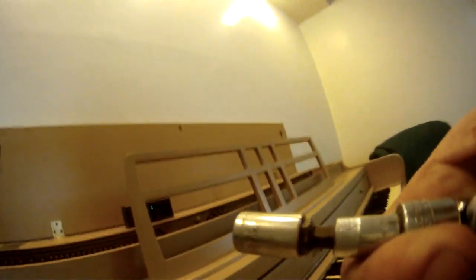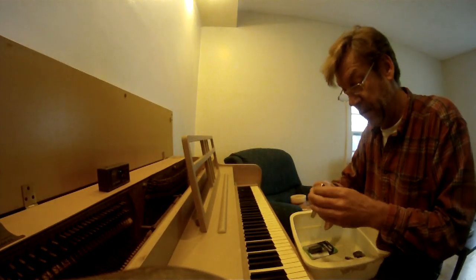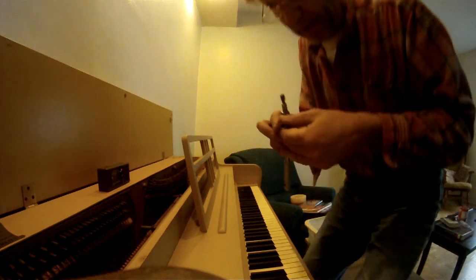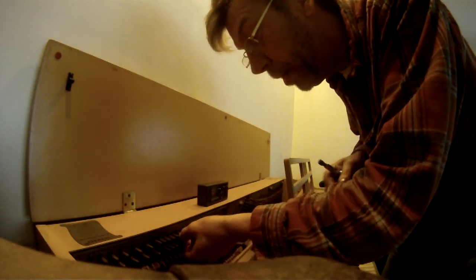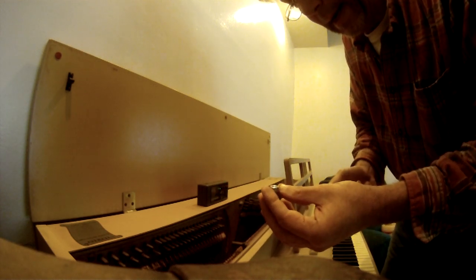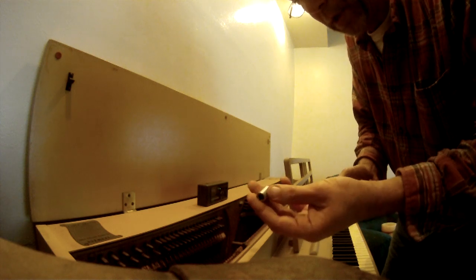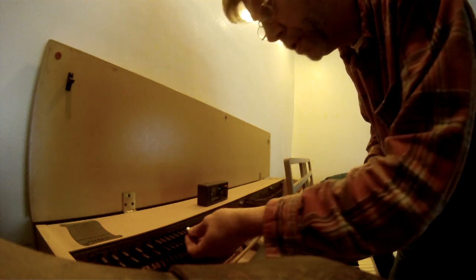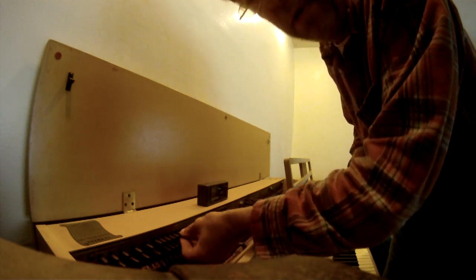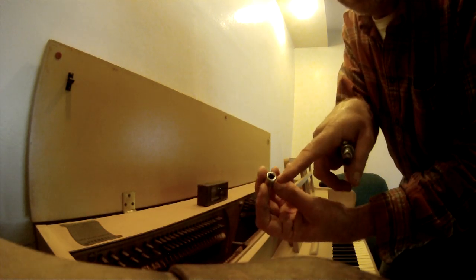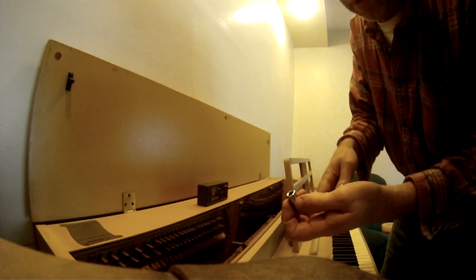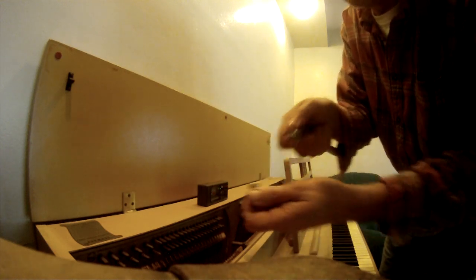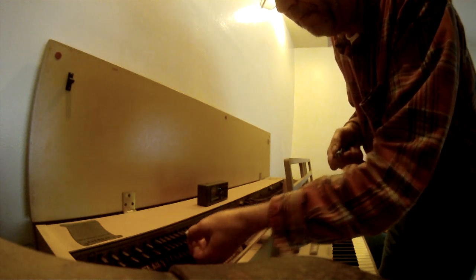What I did was this: the tuning pegs are square, so I got a quarter-inch drive socket. A quarter-inch drive socket fits the tuning peg nicely. If you put the end that goes on the socket wrench onto the tuning peg, that fits great.